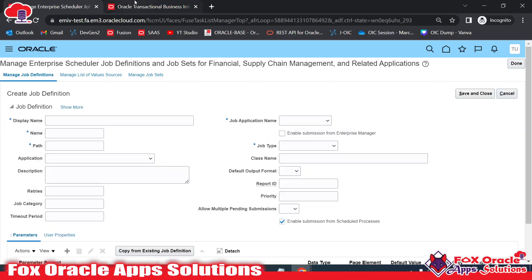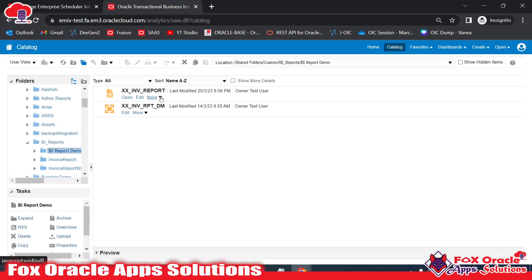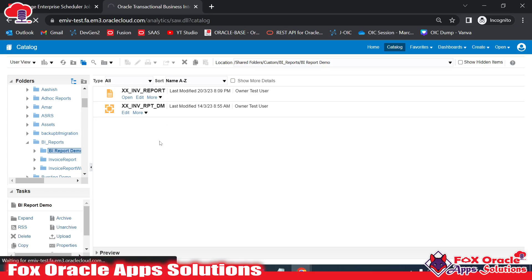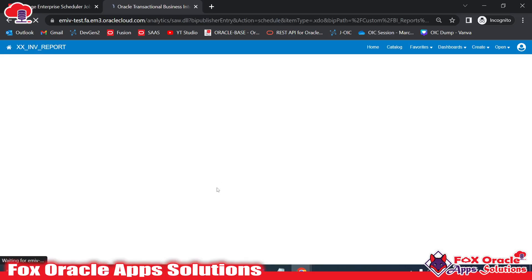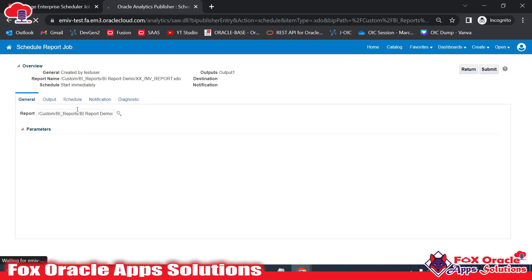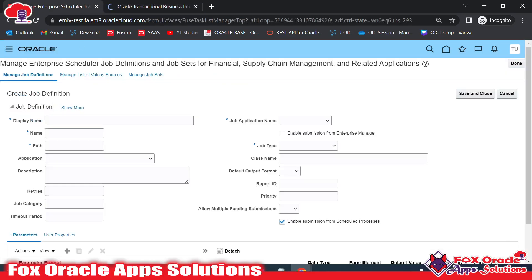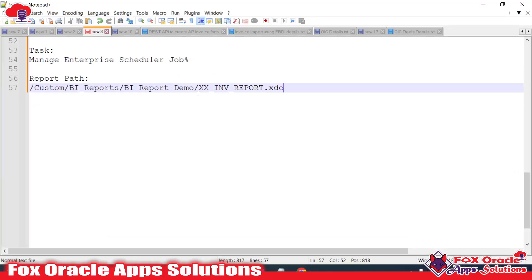Creating a new job requires the report details. I have already copied the path of this report. To get the path, you can go to Properties and copy it from there, or you can directly navigate to the Schedule view where it shows the complete path of the report. From there you can copy it. So here you can see this is the path I have already copied.